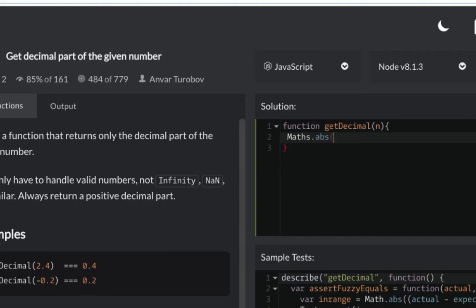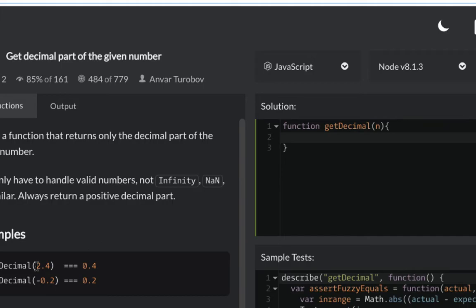First, what I'm going to do is take the number 2.4 and subtract the absolute whole number value out of it. So it will be 2.4 minus 2, and I'm left with 0.4. I'm going to return that.